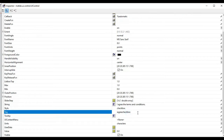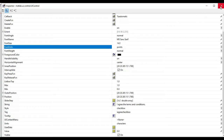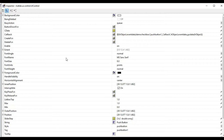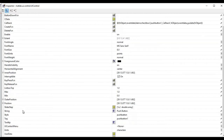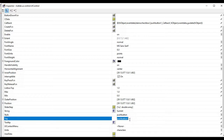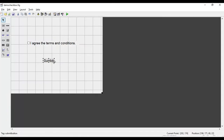I increase the font size to 14 and close the inspector. Now for the push button, I double-click it and edit its properties. In the string field I set the name to 'submit', and I give the tag name 'submit button'. I also increase the font size to 14. This is our submit button.